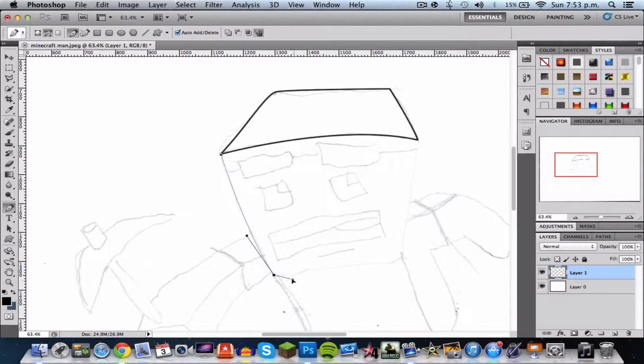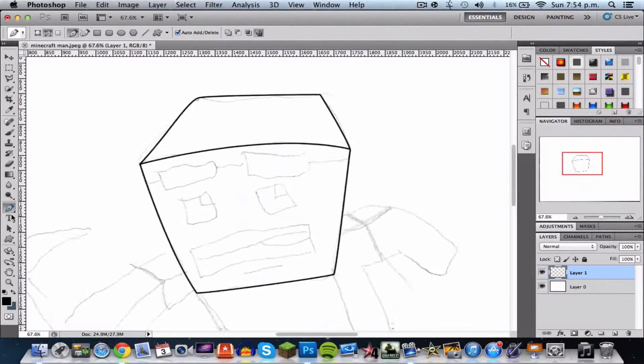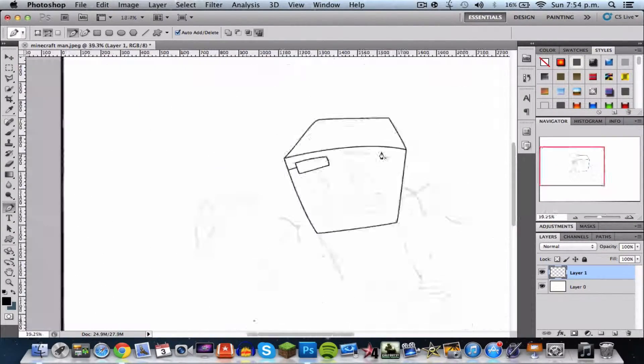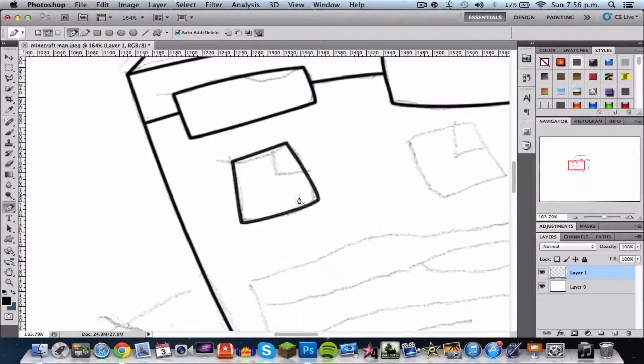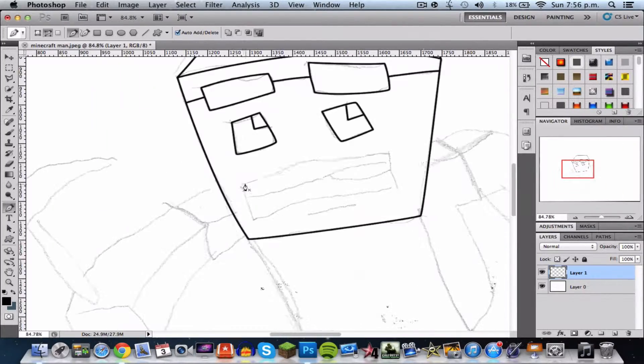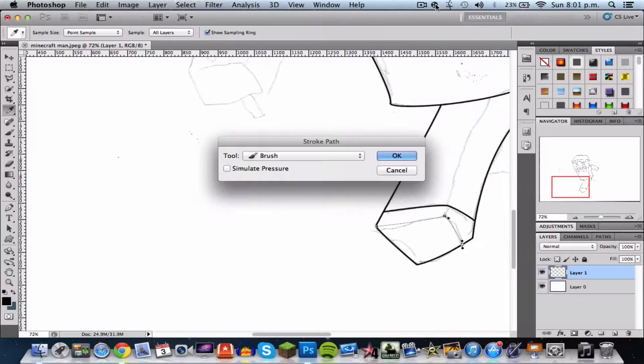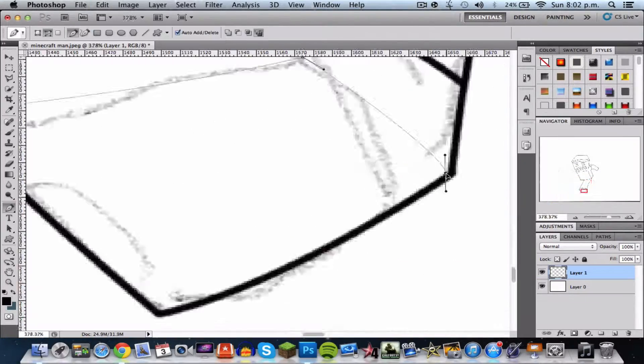Hey guys, PrinceCod here and I'm back again with another video. This is probably something really different to what you normally see on my channel, but this is a speed art that I did.